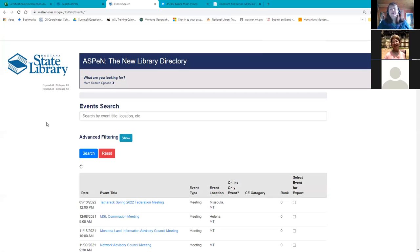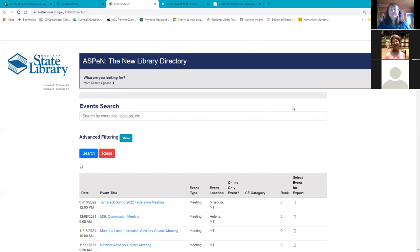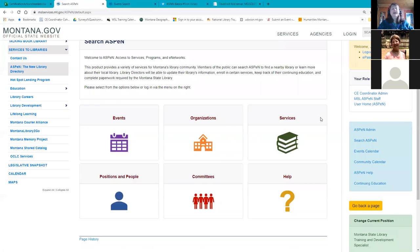So three ways to add CE credit. Are we ready to move on to applying for certification? When you do apply for certification, the process also lets you review all of your CE credit. So let's go back to Aspen. Like most things in Aspen, there are two different ways to do this. One is this continuing education button way over on the right-hand side.